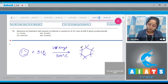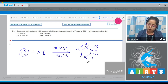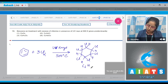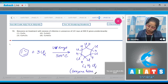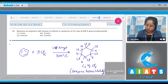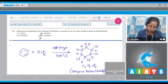Chlorine atoms are added on all six carbon atoms of benzene, giving a structure with alternating H and Cl atoms on each carbon — this is C₆H₆Cl₆, which is benzene hexachloride (BHC). The correct answer is option number four.